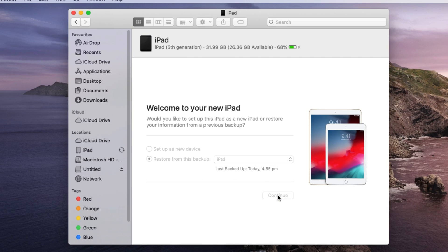Here I am selecting second option to copy all media files and other data to iPad, as well as select backup from drop down option. Now click on continue to restore old backup.